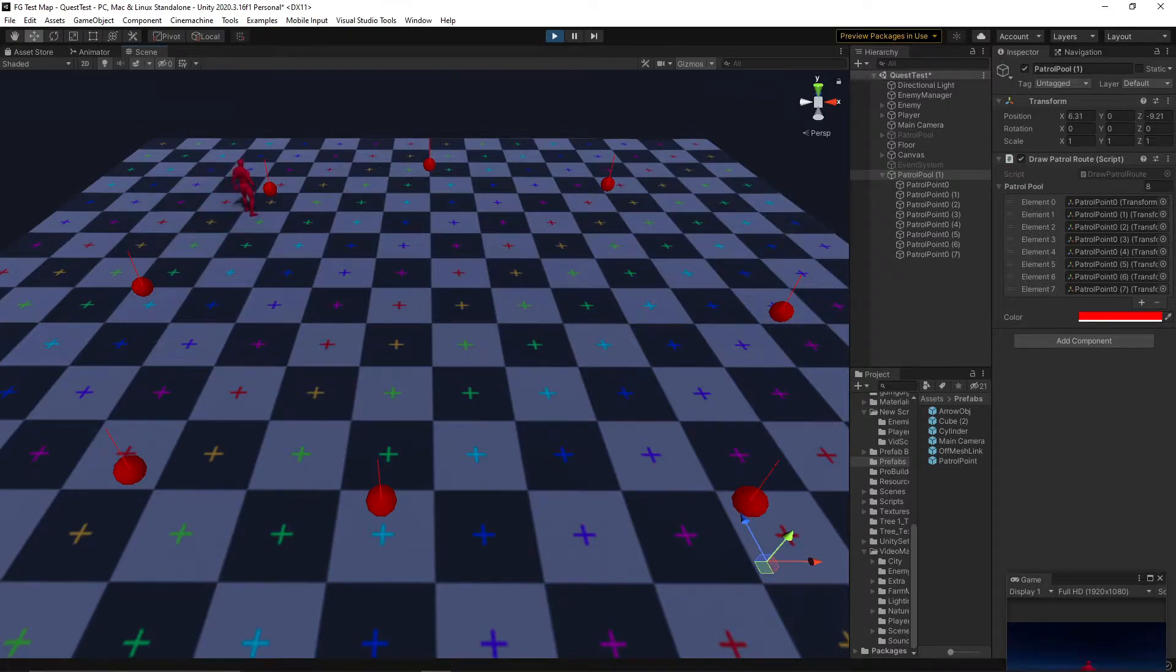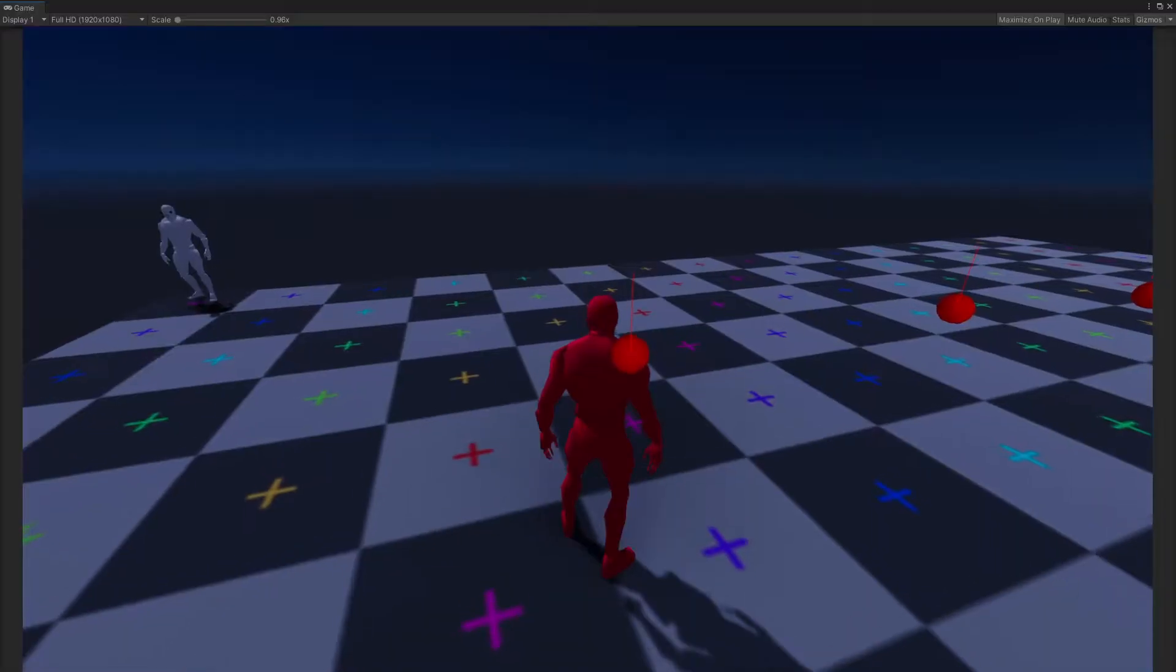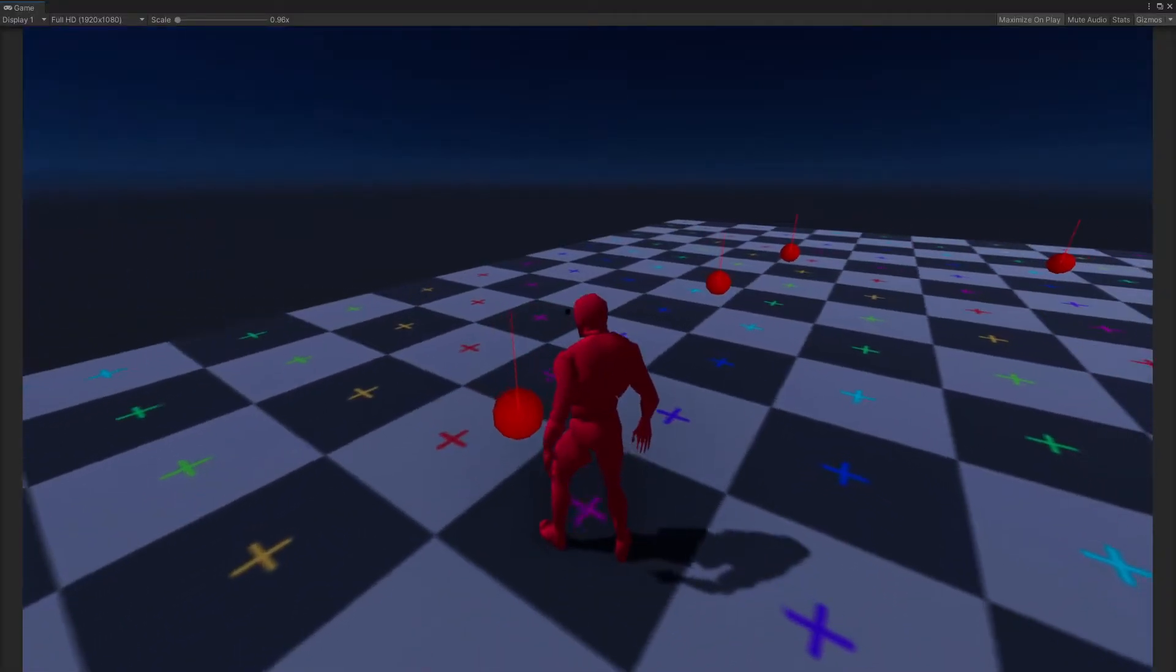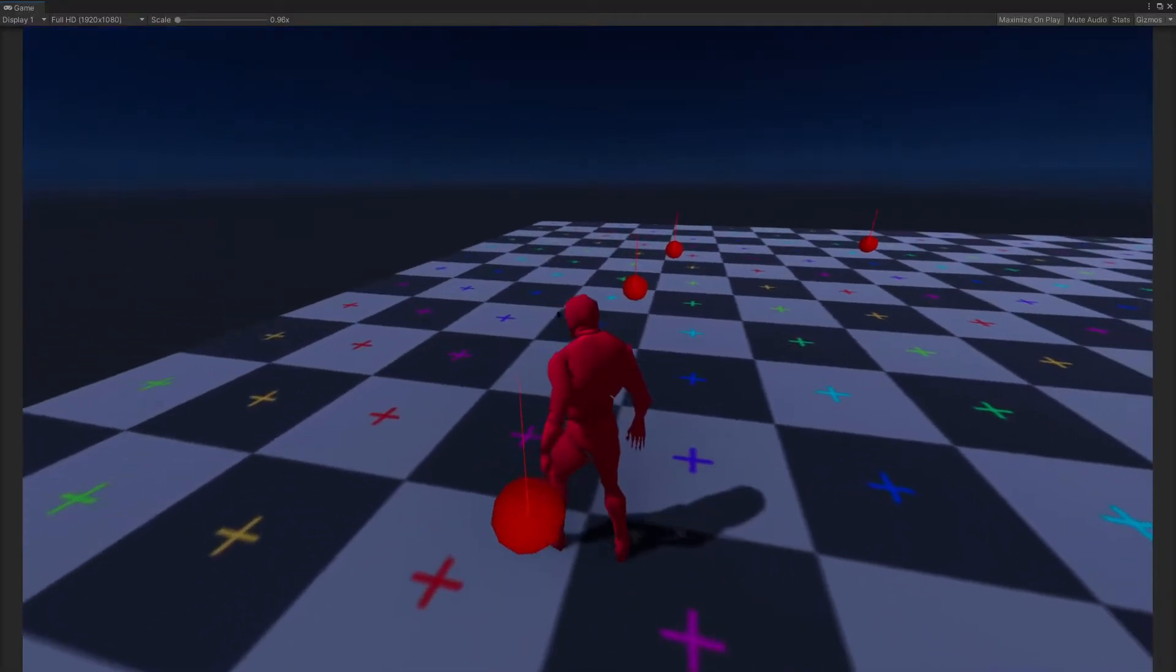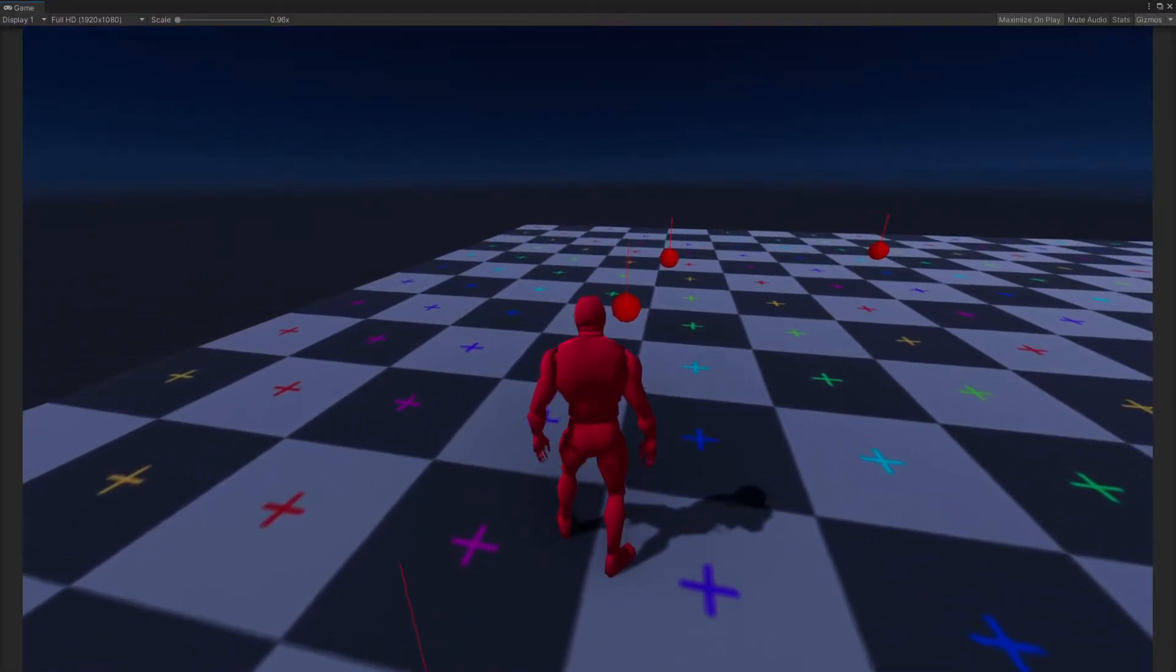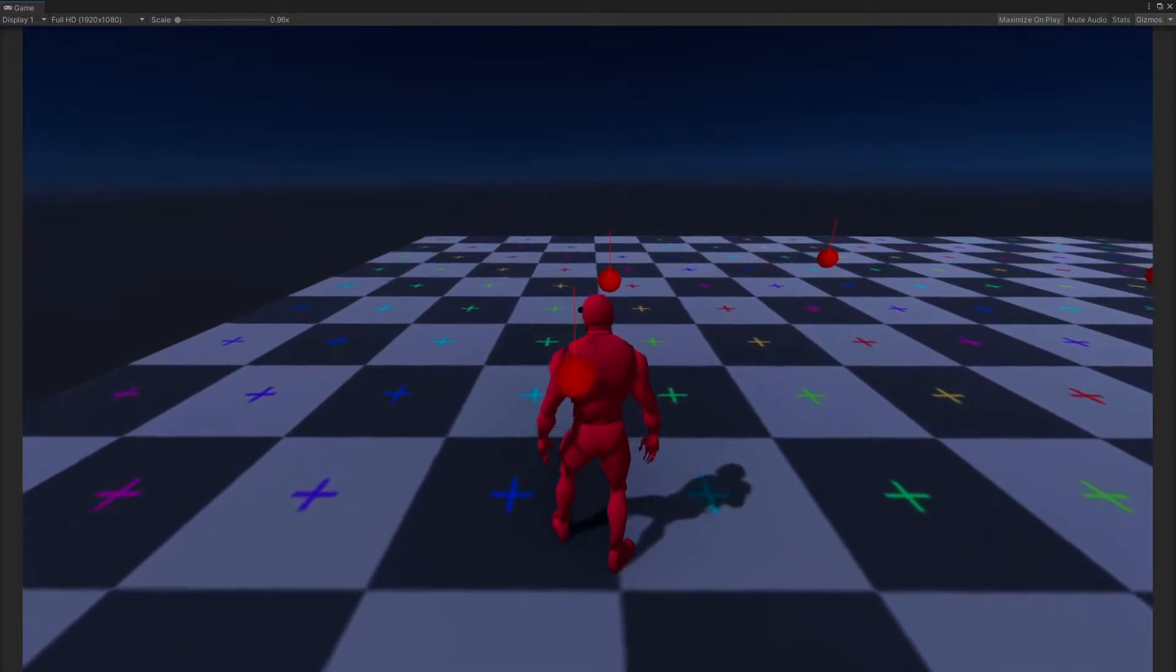This code takes that array and loops through it point by point, giving the enemy a new destination each time they reach the last, based on which point is next in the array. It's a pretty nice bit of code.